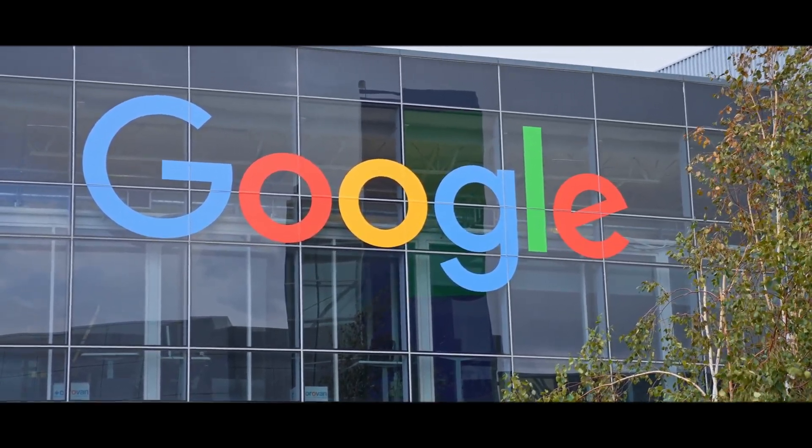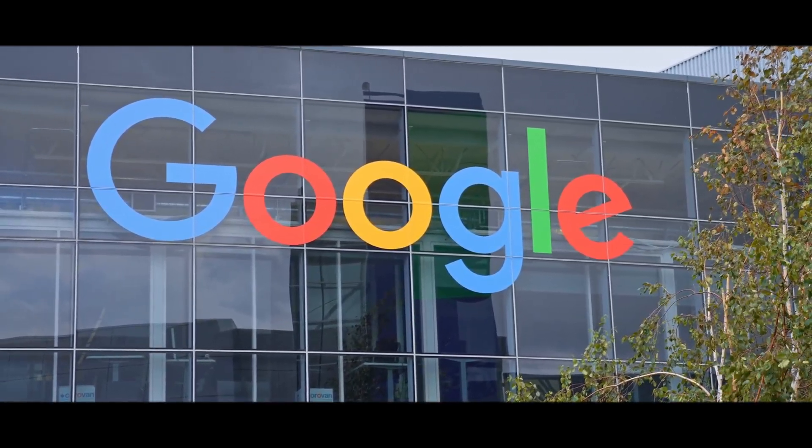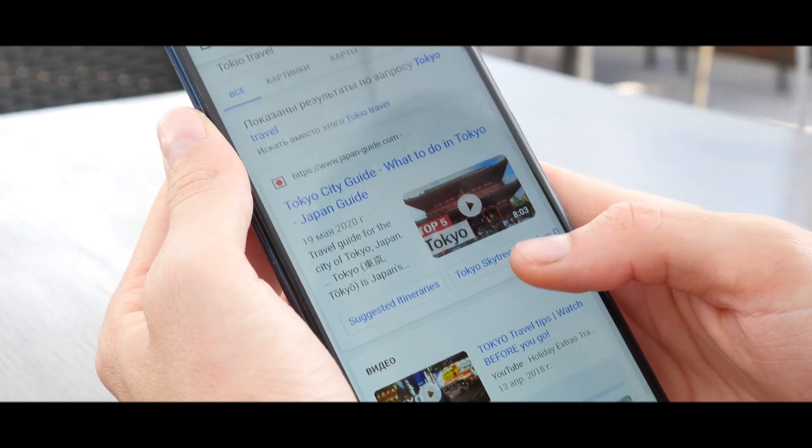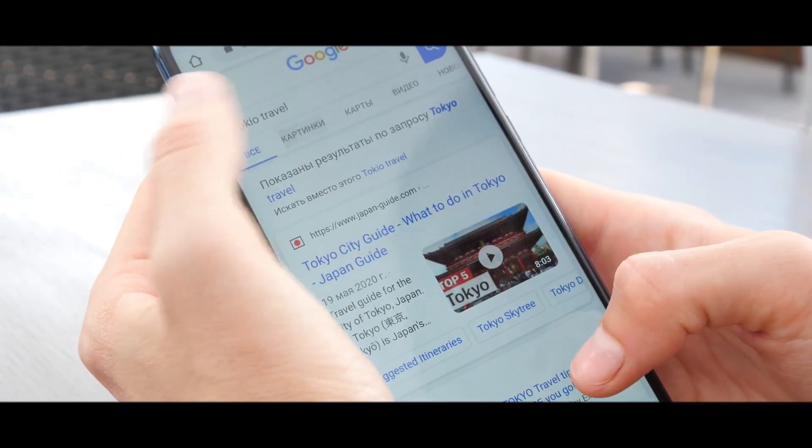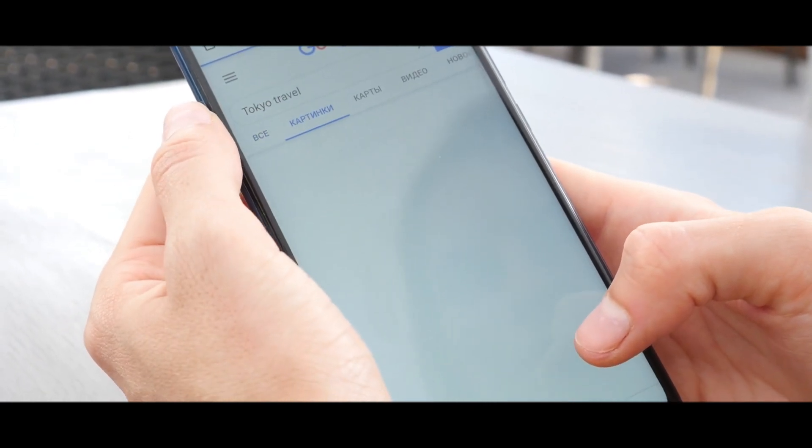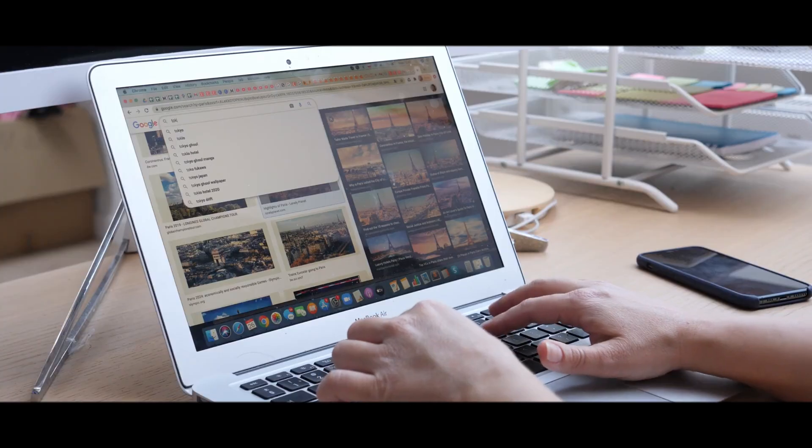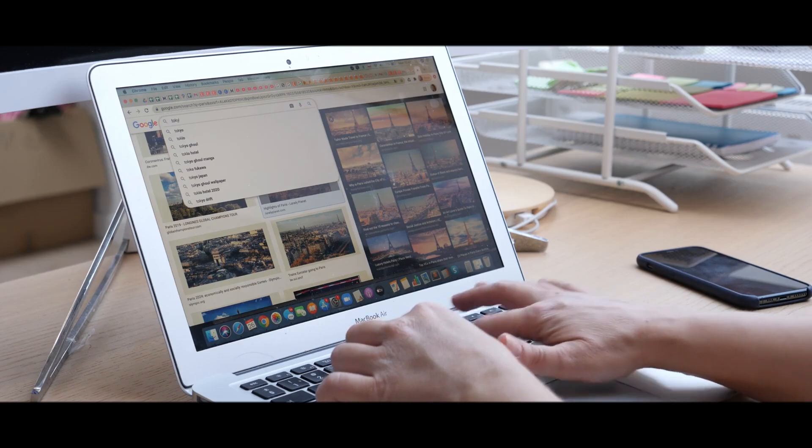With Google's extensive user data, Gemini could offer more personalized and contextually relevant responses, tailored to individual users.